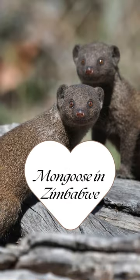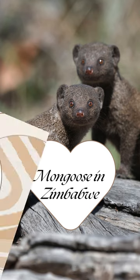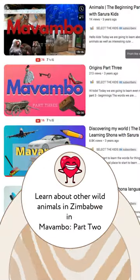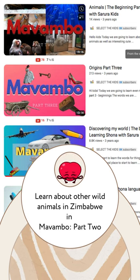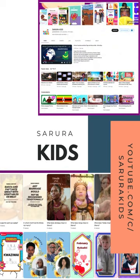Yes, there are mongooses in Zimbabwe and they live in the wild. Do you want to learn about other animals that live in the wild in Zimbabwe? Check out our video called Malambo Part Two: Animals, on Saru Kids YouTube channel today.